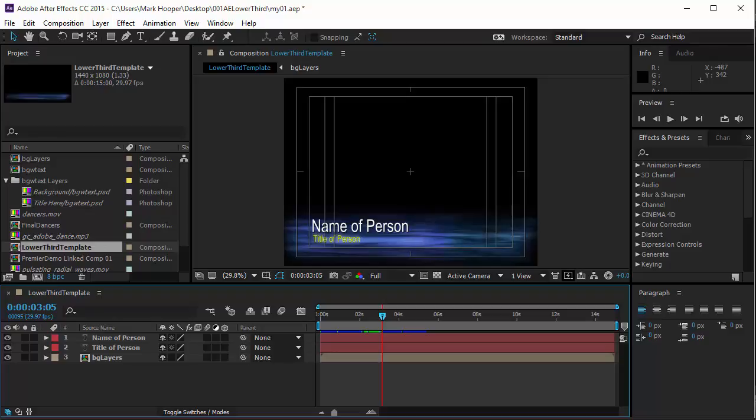When I need a lower third for my projects in Premiere, I always like to have a really nice animated one from Adobe After Effects. This quick tip is going to show you how to be able to make sure your lower third can be reusable with editable text.